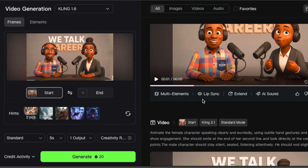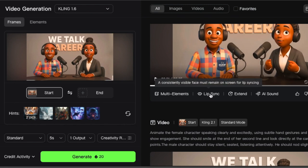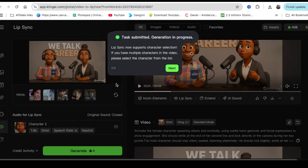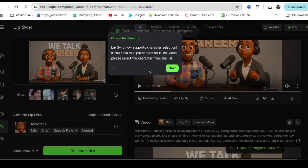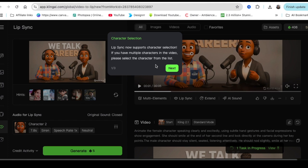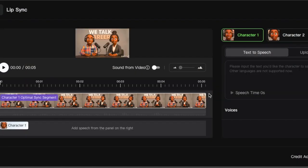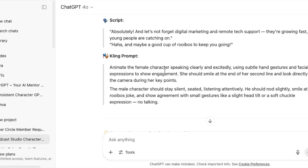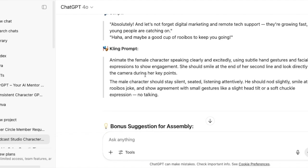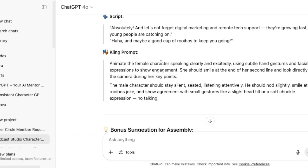So let's start with lip sync. So once you've created the video, you click on lip sync. As you can see, Kling now supports lip sync character selection. If we have multiple characters in a video, we need to check who is speaking. Now it's generating. And it shows you the two characters that are on the video. And then now we want to have the dialogue.